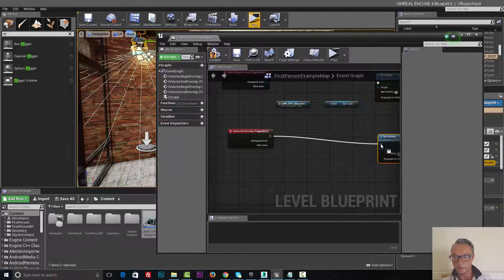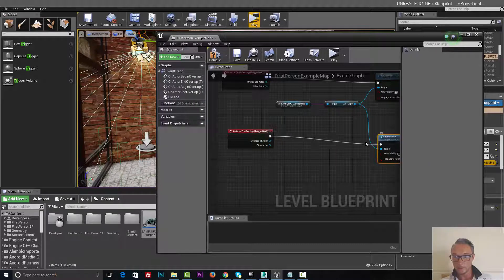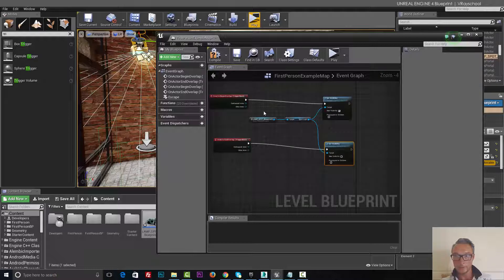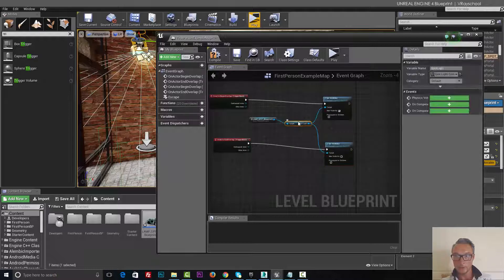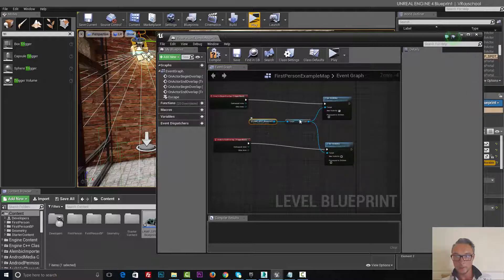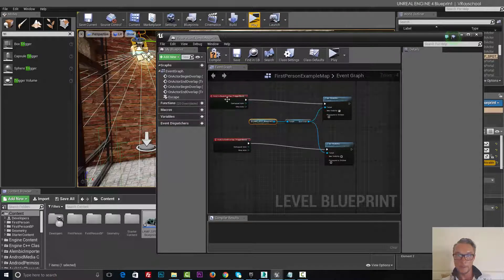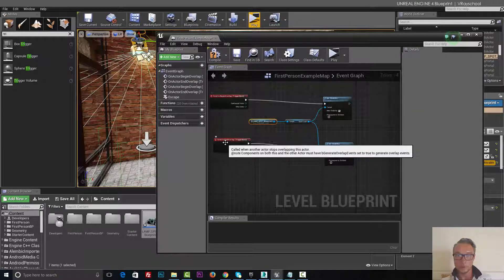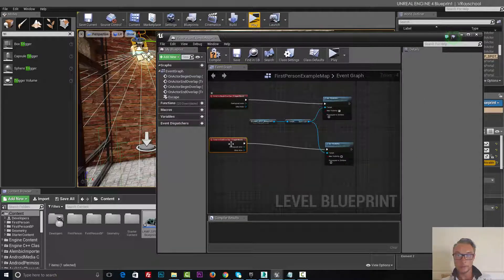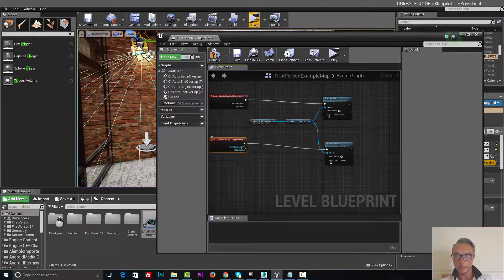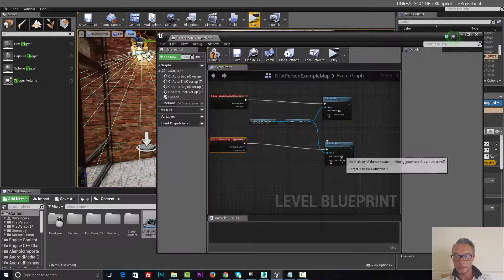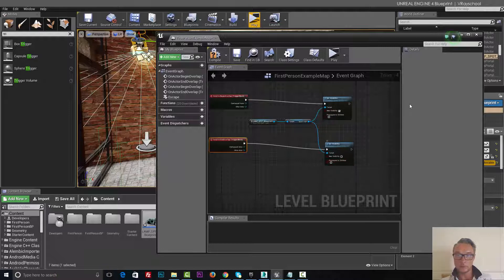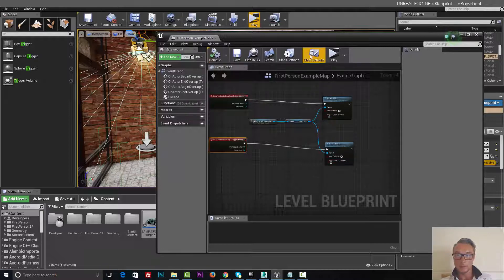And let's connect that to here, so we're using the same object right here with the target, which is the spotlight. And we're using two overlaps, one at the beginning, one at the end, and both of them use visibility. One turns on, one turns off. Click compile.